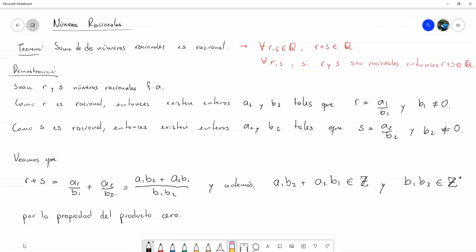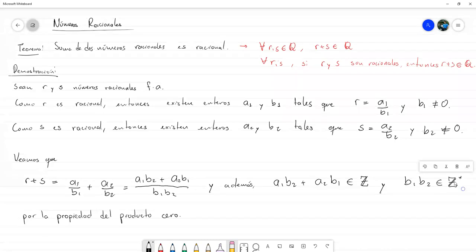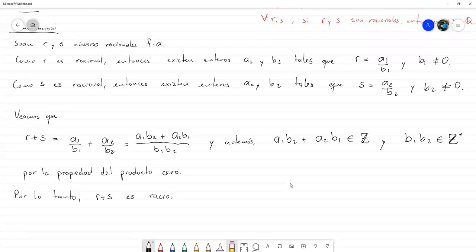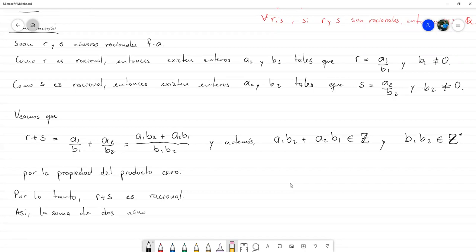Ya tenemos todos los ingredientes que queríamos. Tenemos R más S como una división de dos enteros, y el entero de abajo, el denominador, es distinto de cero. La conclusión es: por lo tanto, R más S es racional. Así, la suma de dos racionales es racional. Y aquí terminaríamos la demostración.